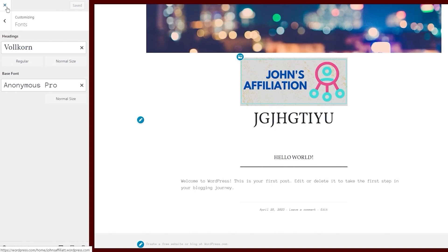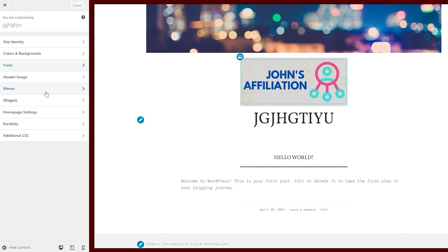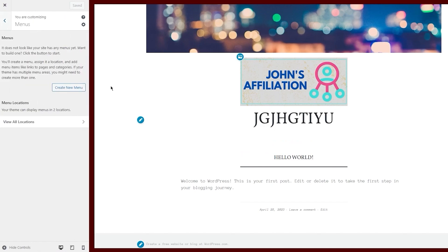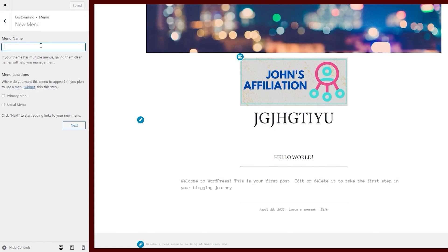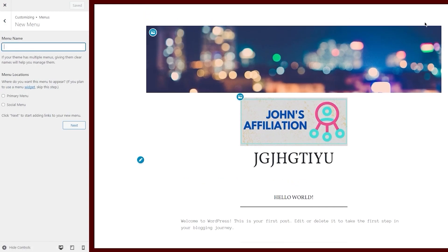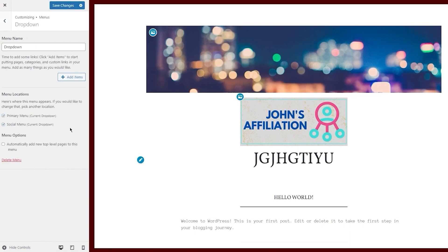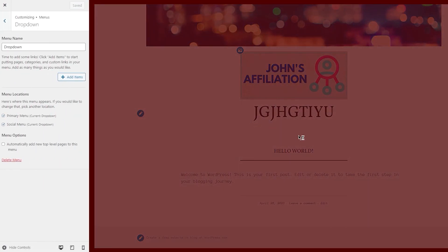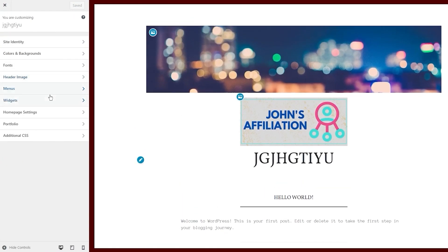You also have Menus. In Menus, you can create new menus — these are your navigation contact links at the top and they're pretty important. If your theme has multiple menus, giving them clear names helps you manage them. I'll call this one 'Dropdown.' Set it as the primary menu and the social menu, click Next, then Save Changes.